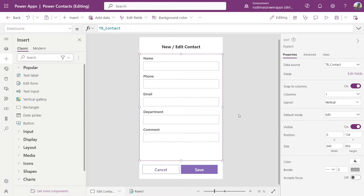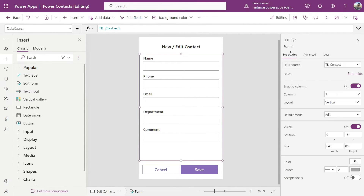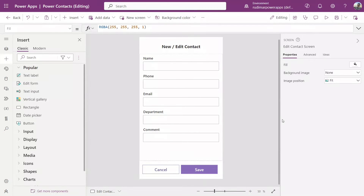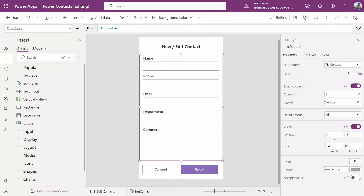The fields now appear in the form. Let's also rename the form — with the form selected, let's call it frmContacts. Now we have a more intuitive name for the form.